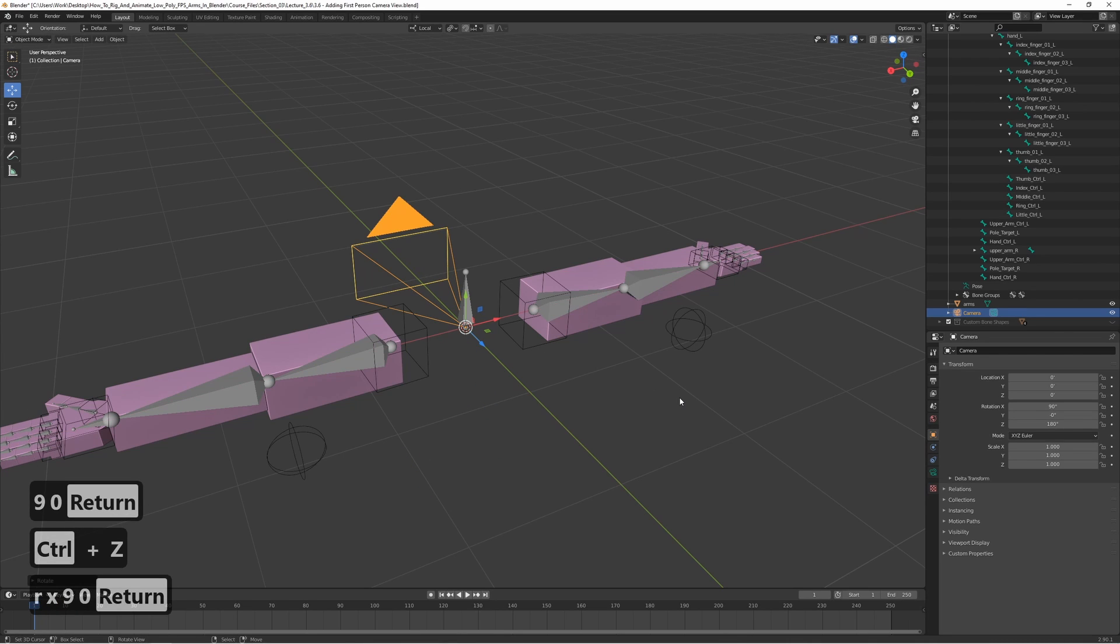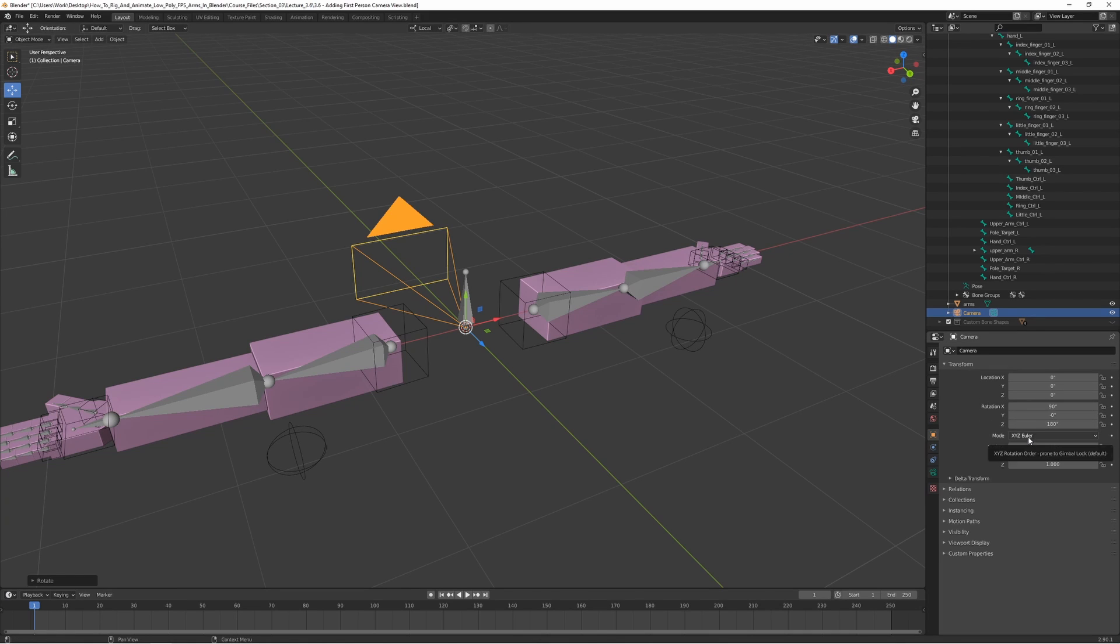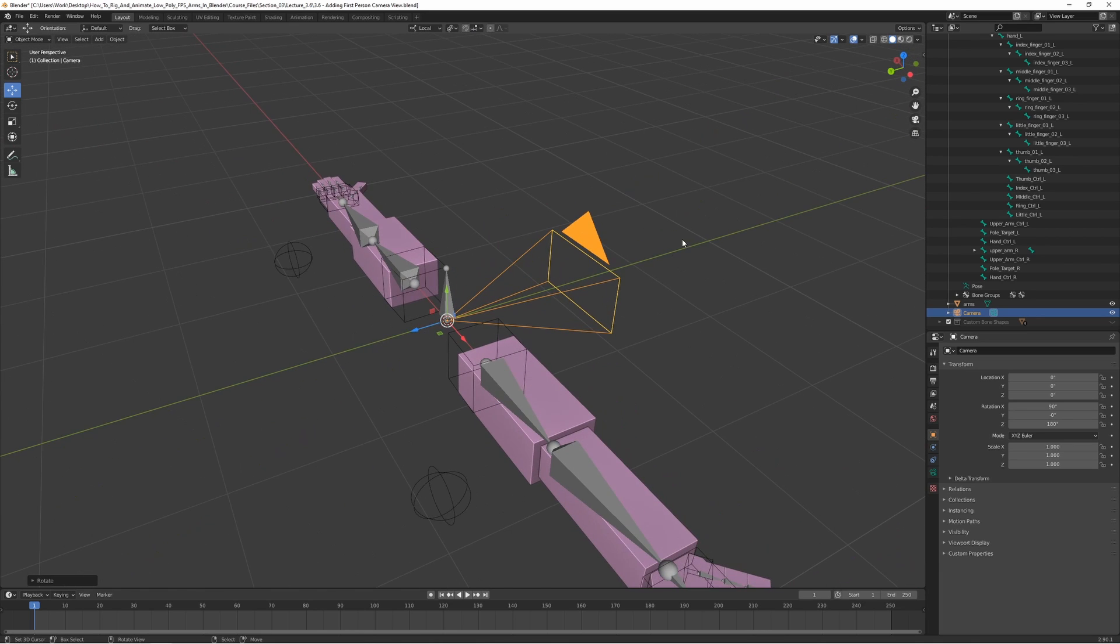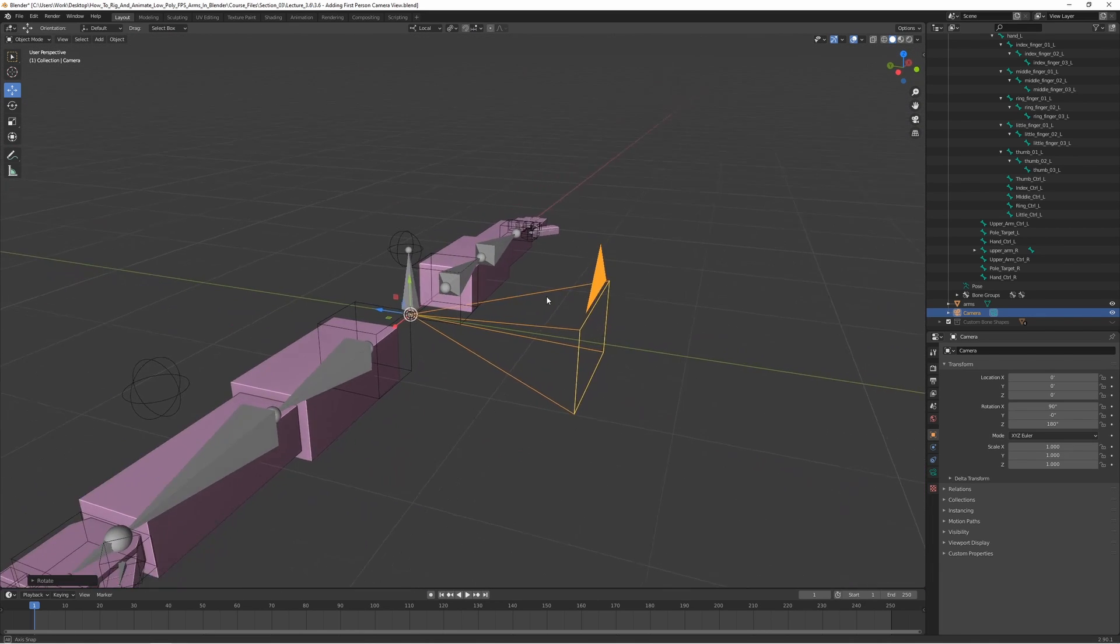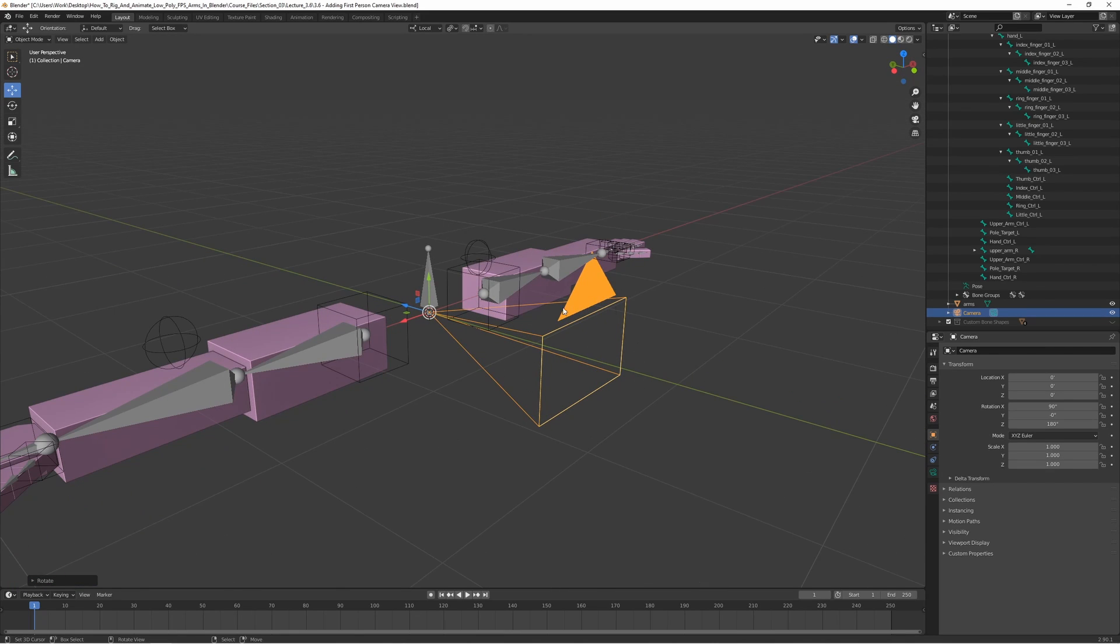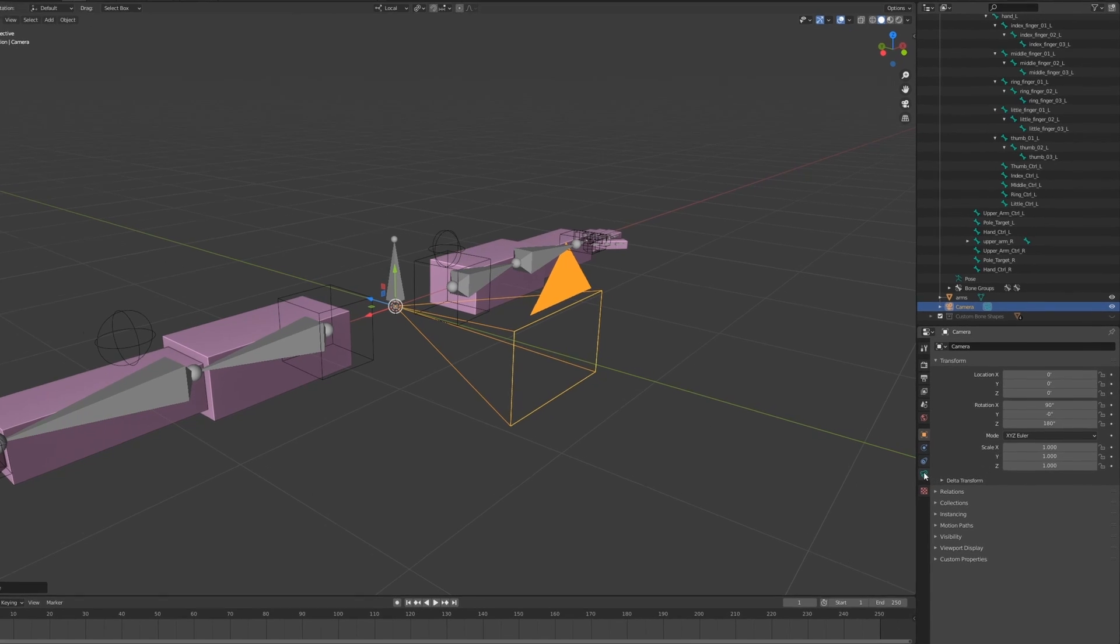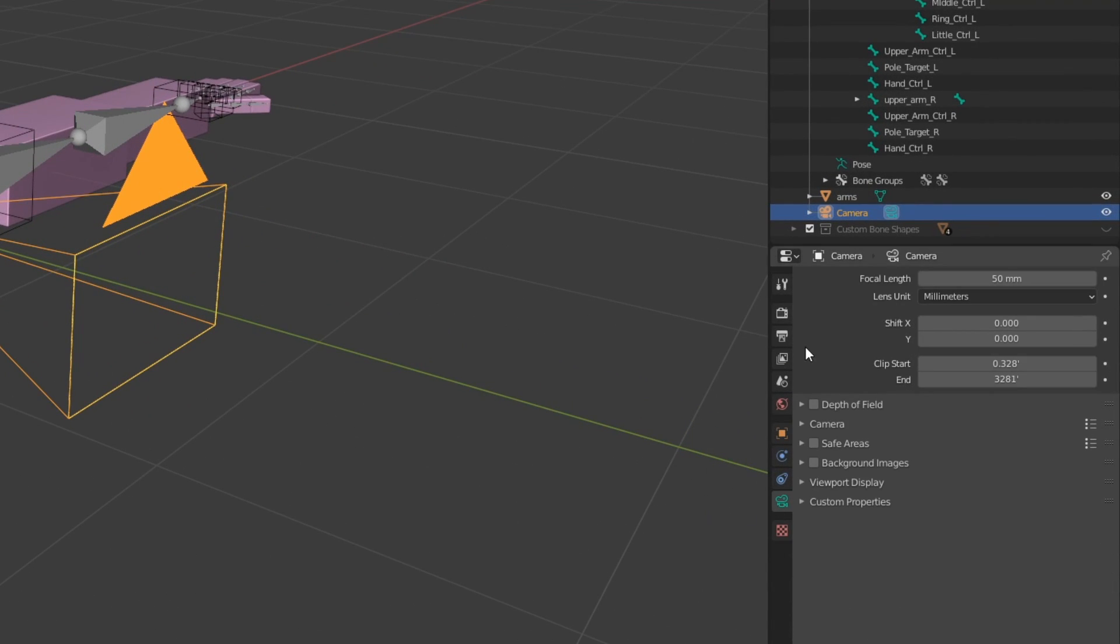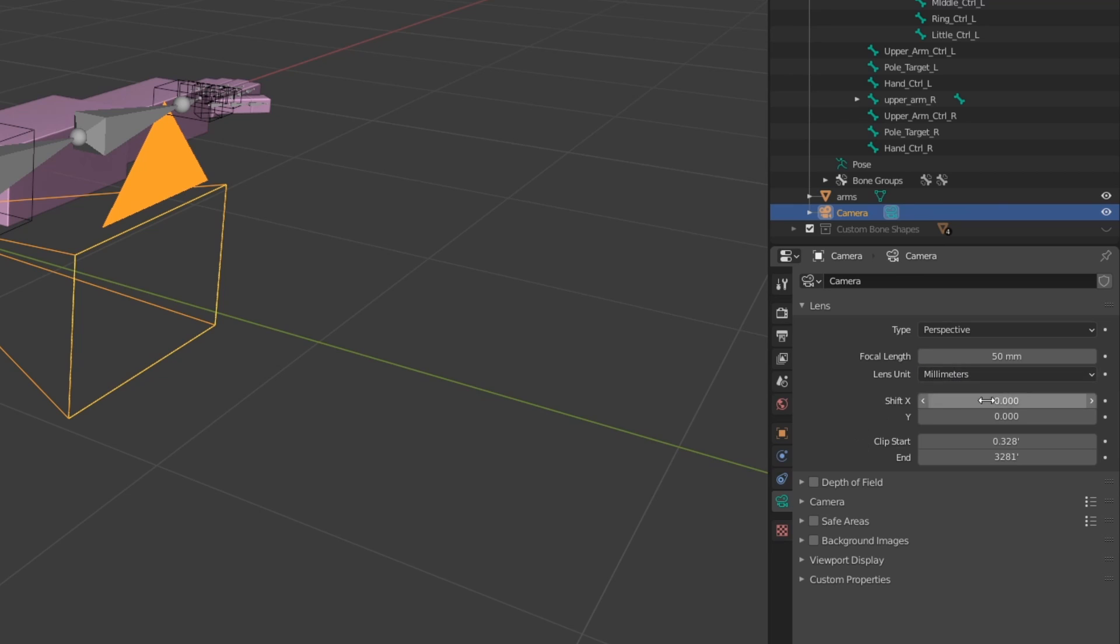You should have 90, 0, and 180, because we want the camera to be looking forward. The next thing we want to change is the field of view. With the camera selected, we can go here and set the lens unit to field of view instead of millimeters, because in games you usually use field of view instead of actual millimeters.